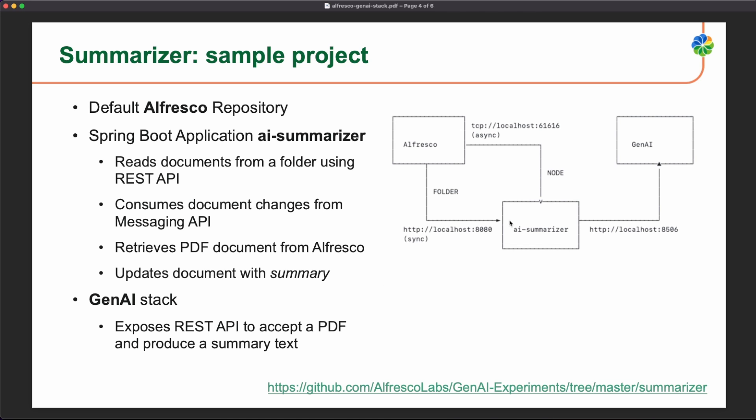Once we have the summary, we are just updating the Alfresco document with this using the cm description property. And what we built on the Gen AI stack is a REST API that is accepting a PDF and is producing a summary text.